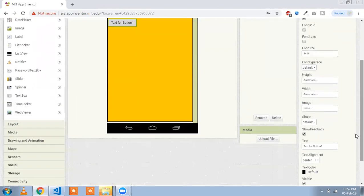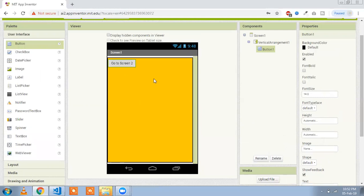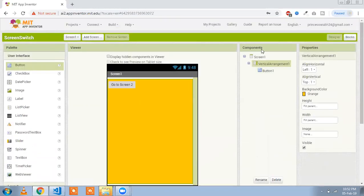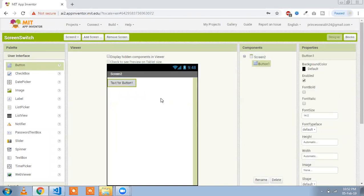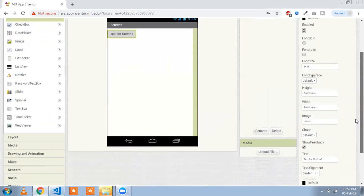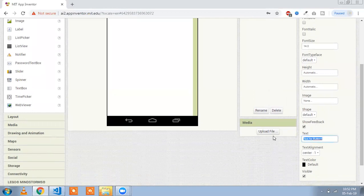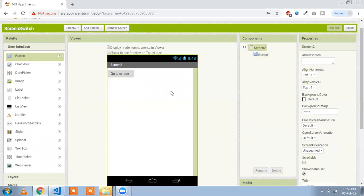I'll type here — that one is our first screen label. Now go to your second screen and add another button. Change this button text to 'Go to Screen 1'.